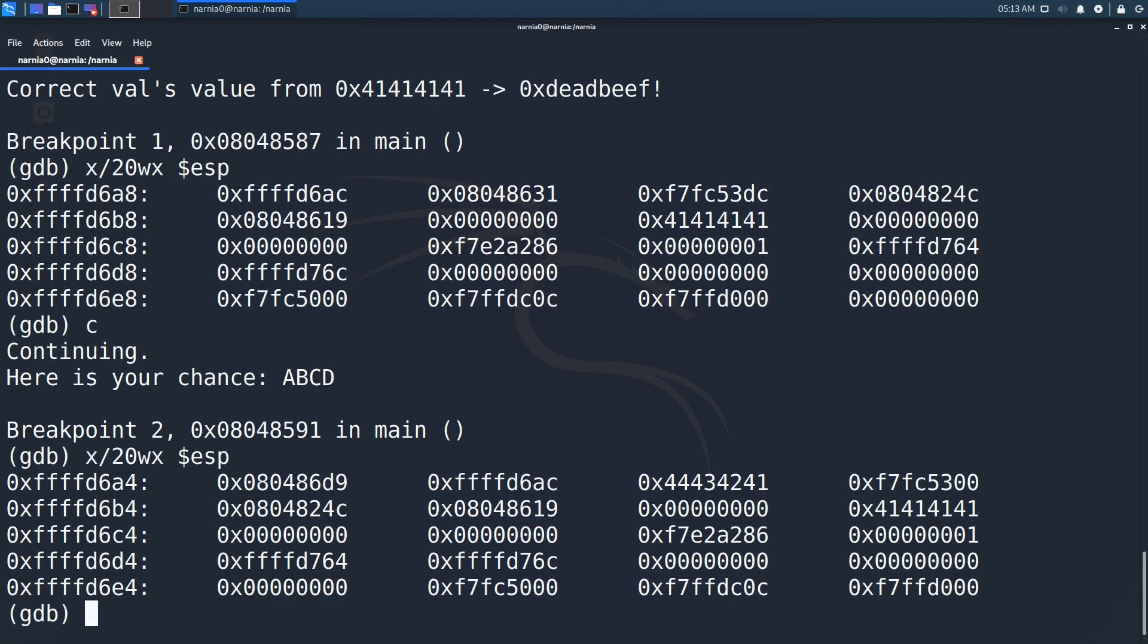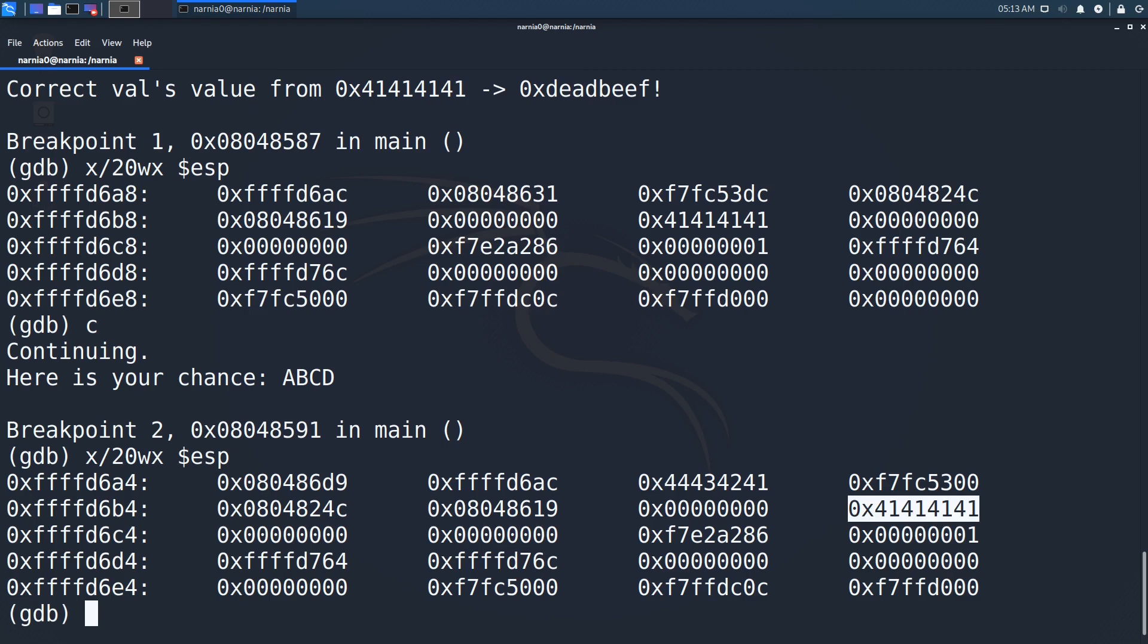We find 0x44434241, which are the ASCII values of A, B, C, D we just entered in reverse order. Afterwards we see some random stuff we don't understand, followed by 0x41414141.